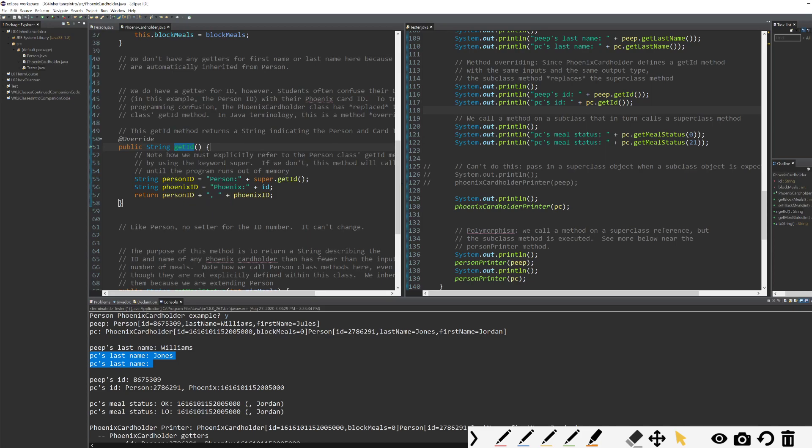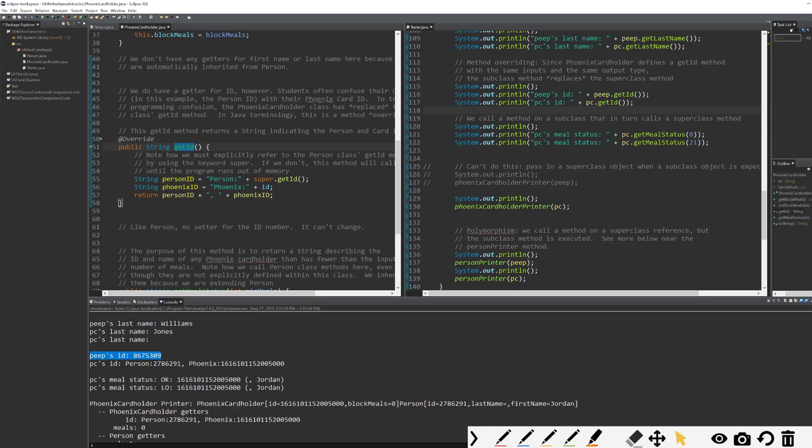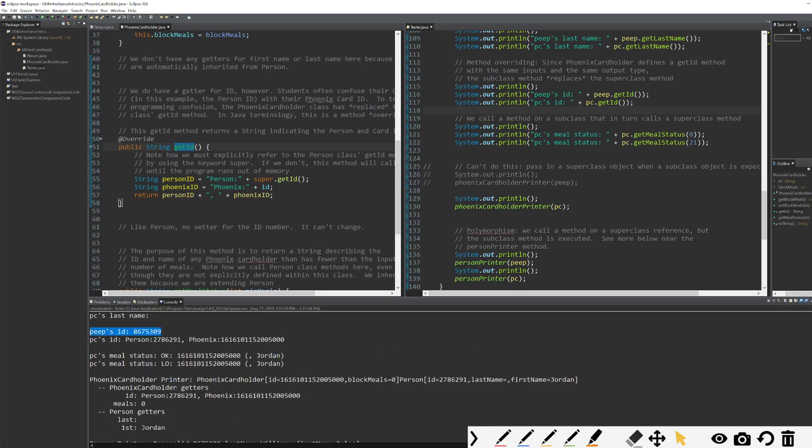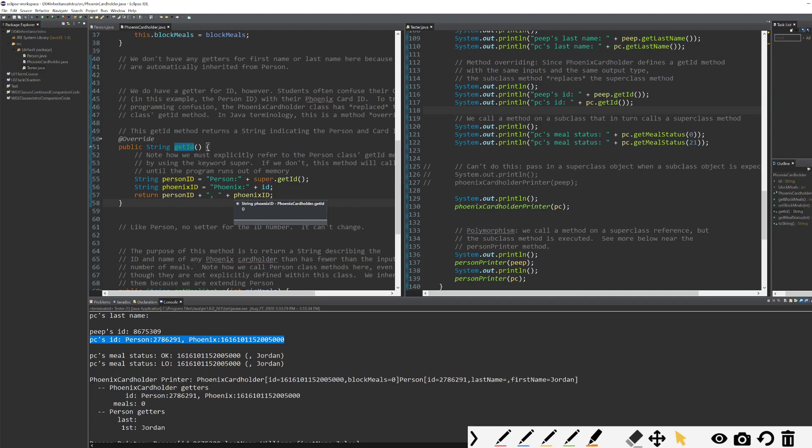We need to override this method. So when we do get ID for a person, we want to get just a person's ID. But when we get ID for a Phoenix cardholder, we need to get more than that. We need to get the person ID and the Phoenix card ID, or we may need both. So that's what this method is doing for us.